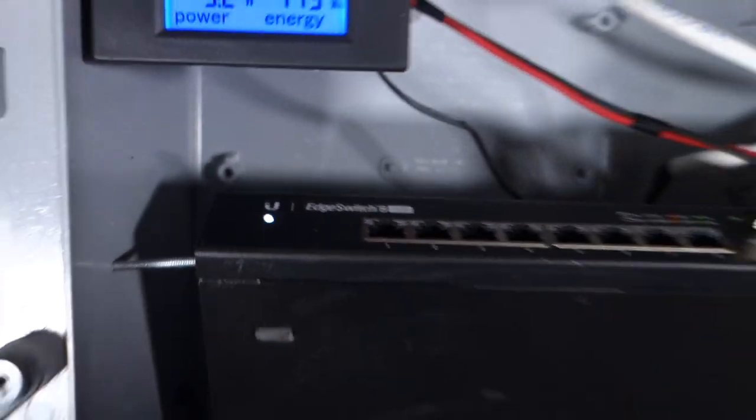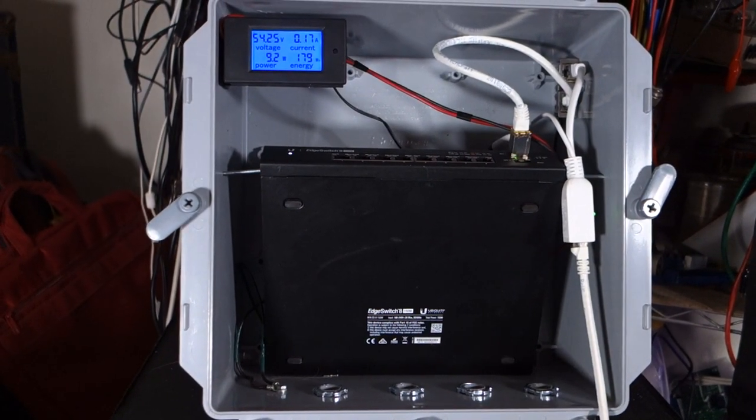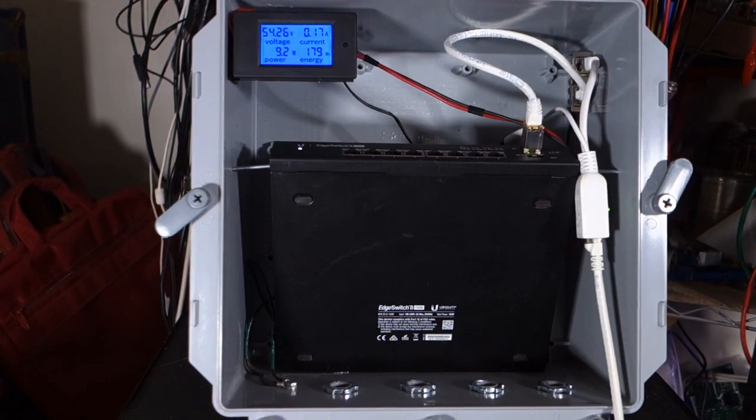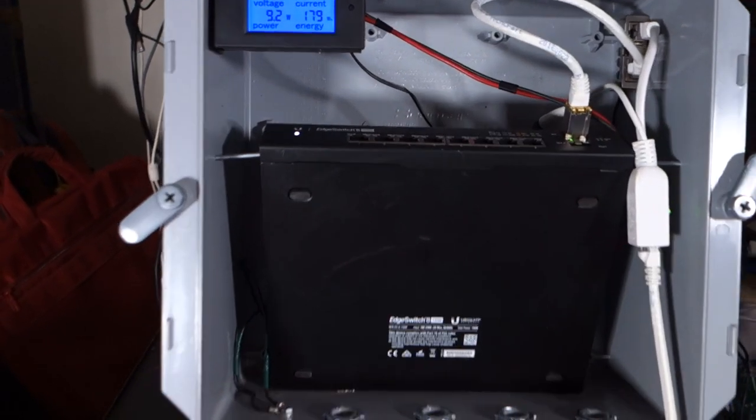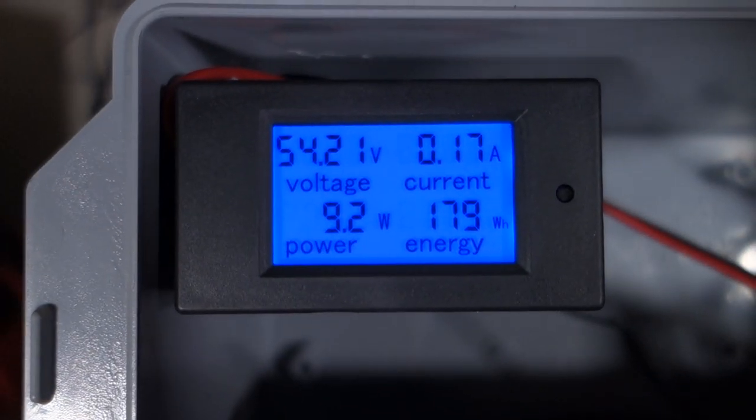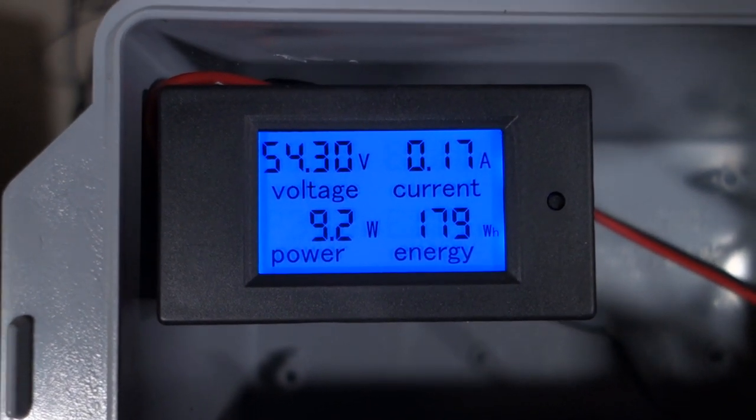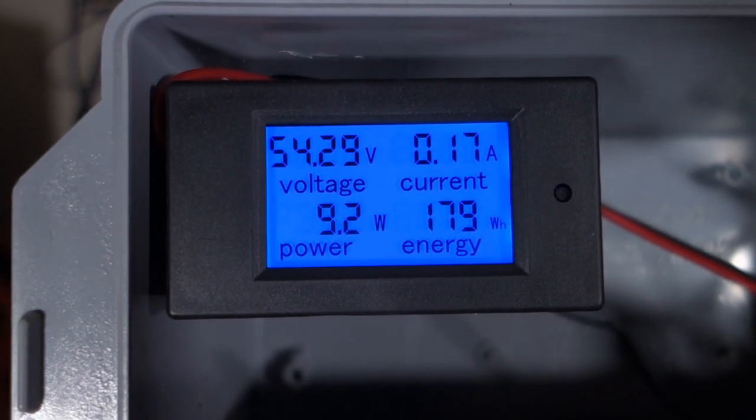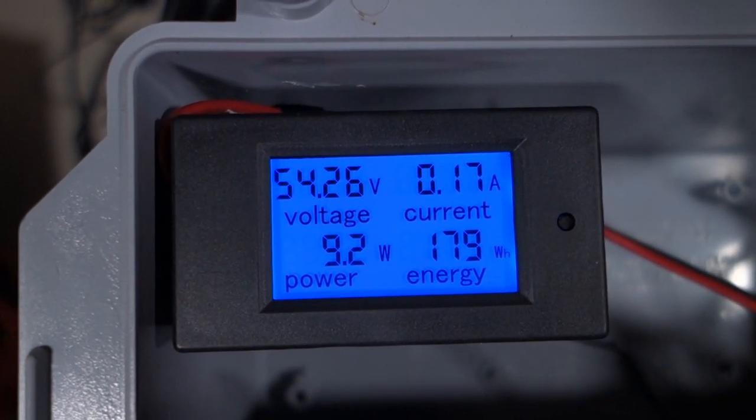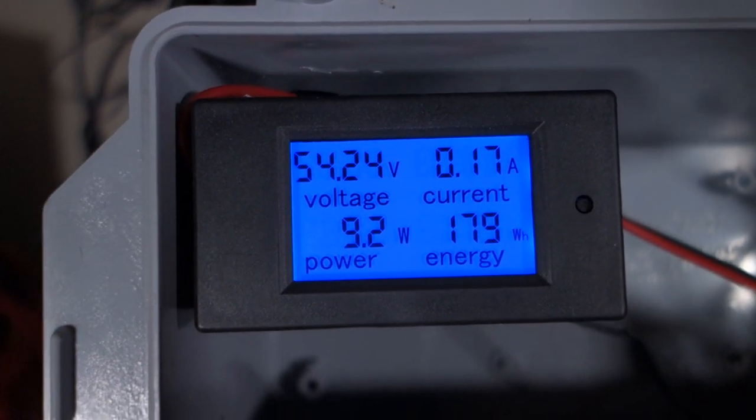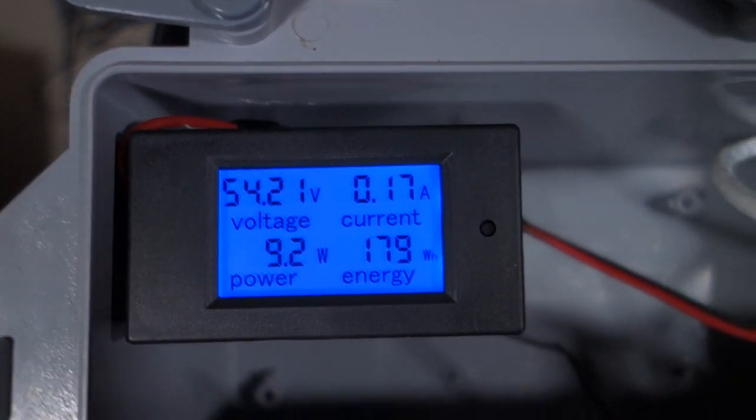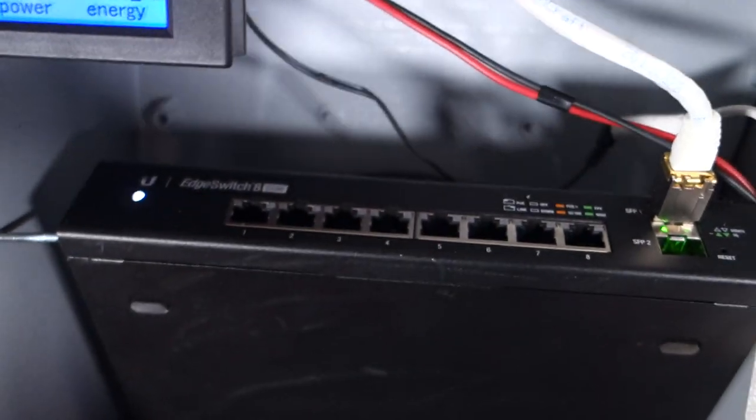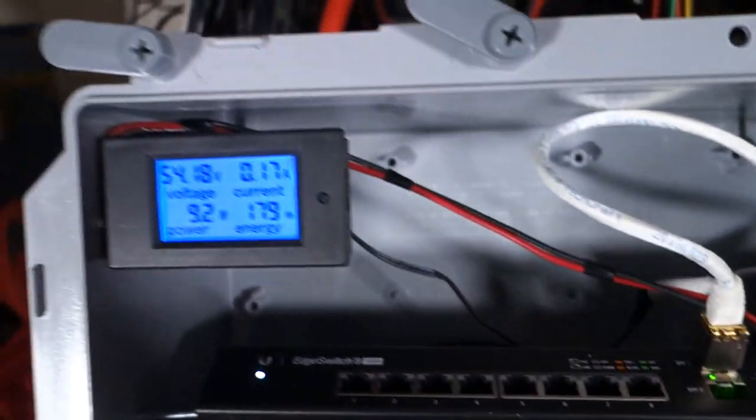So you can see this thing's booted now. Let me zoom in a little bit so you guys can see this. You can see now that this thing is booted and we're consuming not even 10 watts, 54.3 volts still, 0.17 amps, so 170 milliamps, nothing. If you're wondering how I'm powering this switch, it actually has a 54 volt input on the back of it.